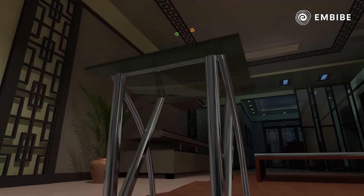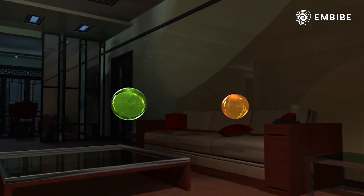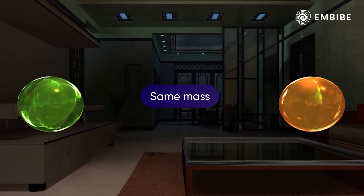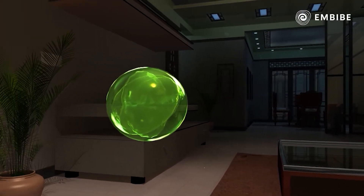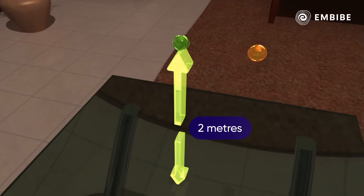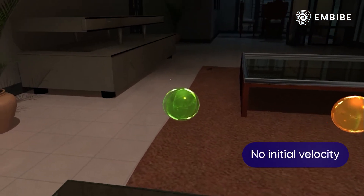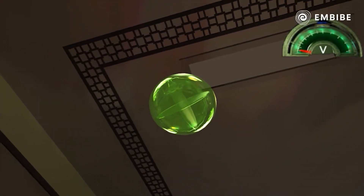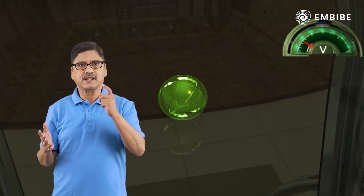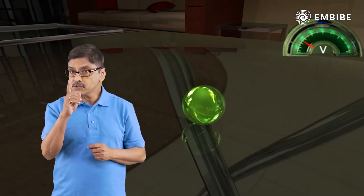Let us see another example to understand momentum. Take two marbles with the same mass. Hold the first marble at a height of two meters above the glass top of a small table. The marble has no initial velocity. Release the marble — it attains a certain final velocity and hits the tabletop with some sound, but does not break it.